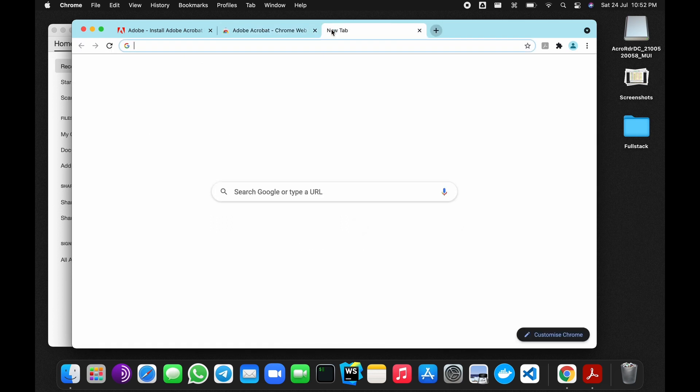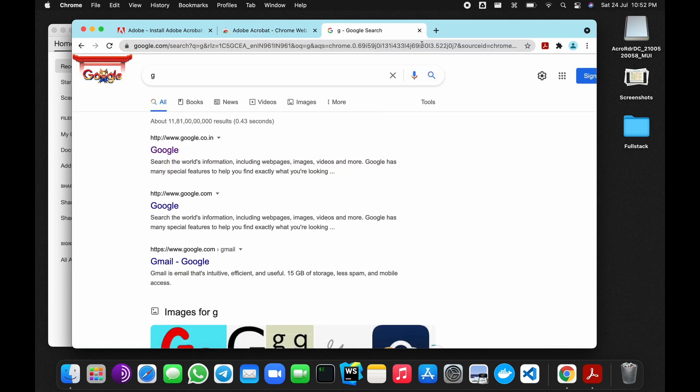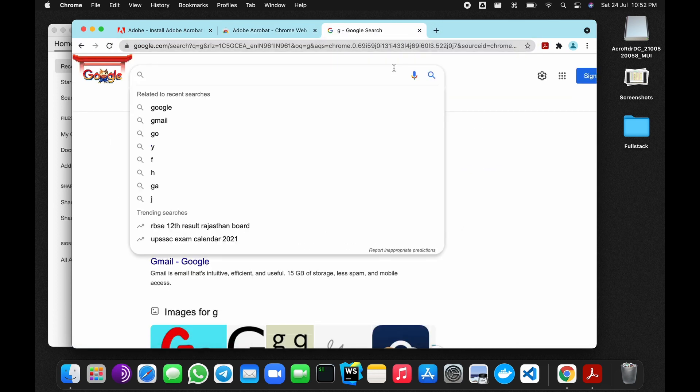And now you can search for the form that you want to open. I'm going to open the IMM 5257 form.